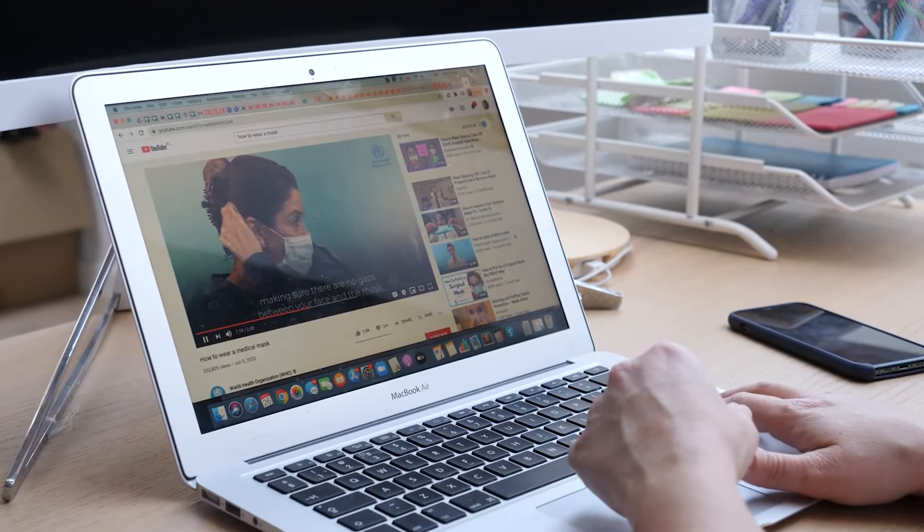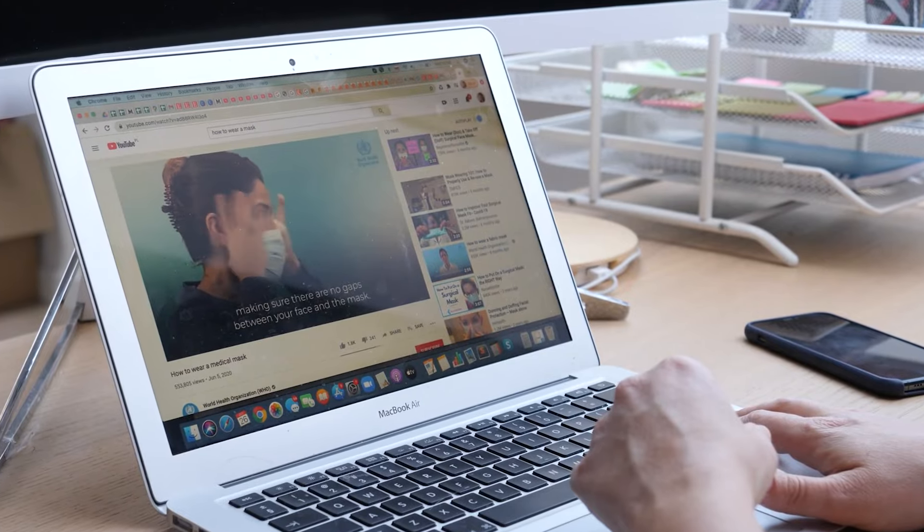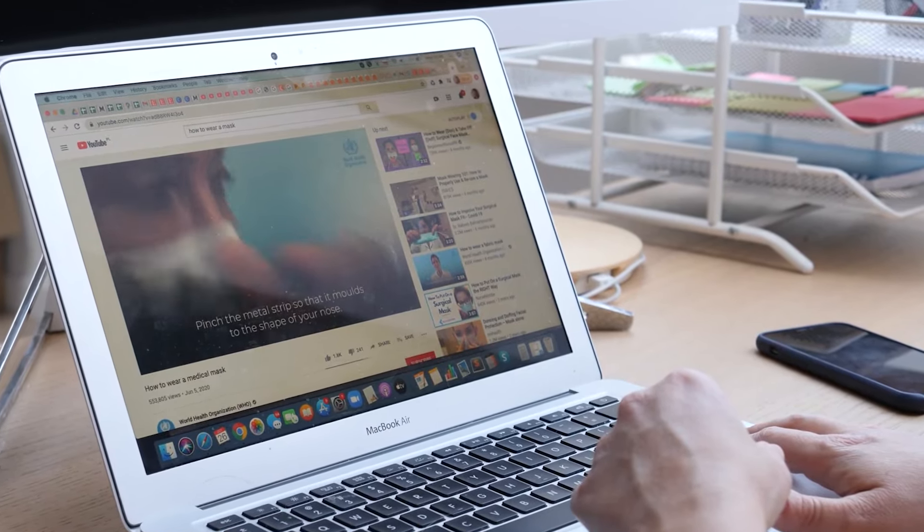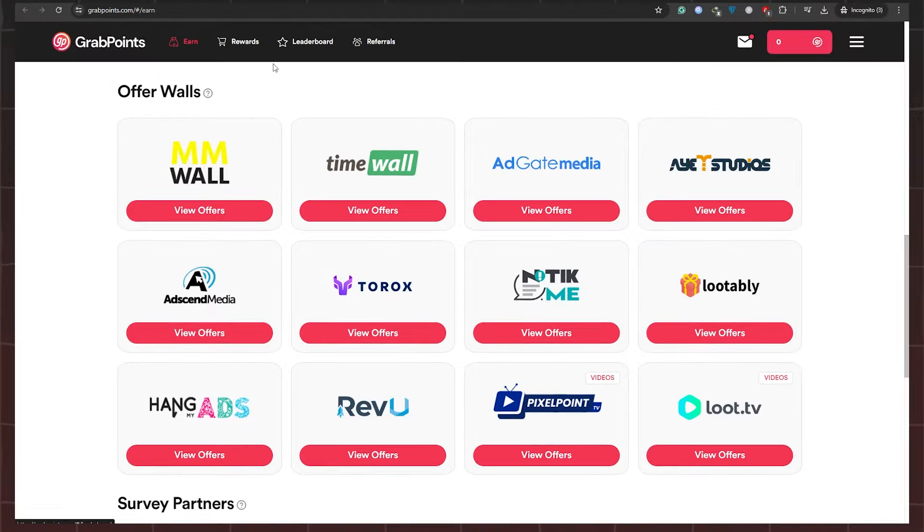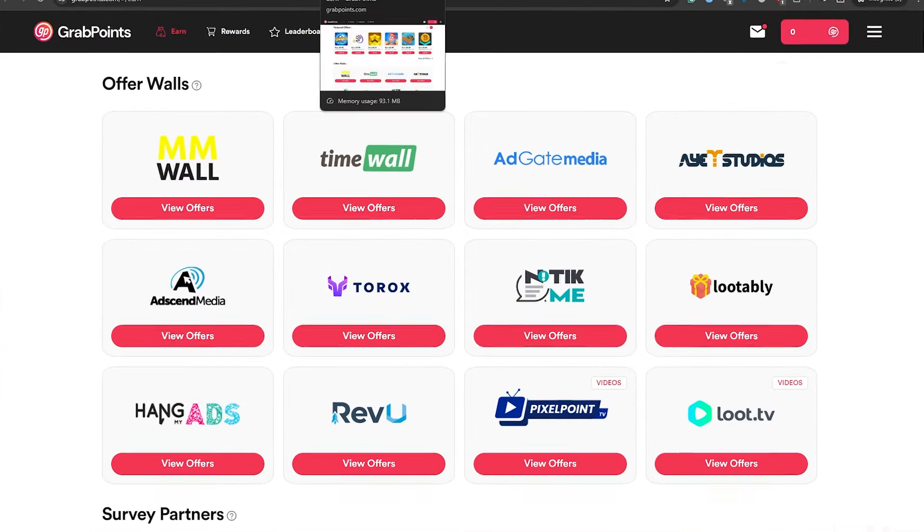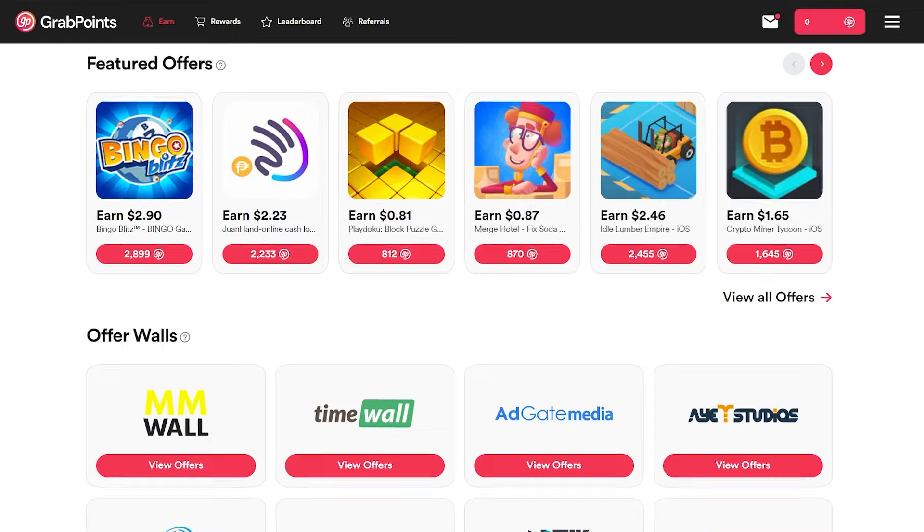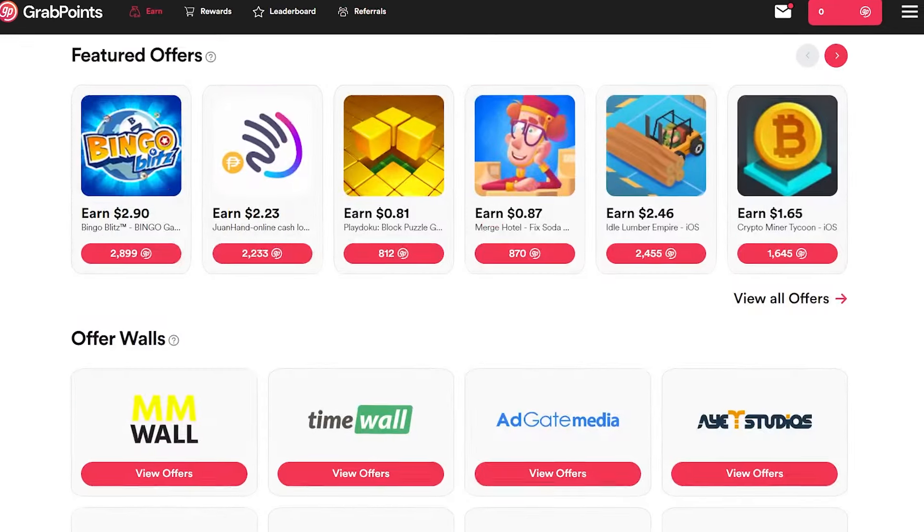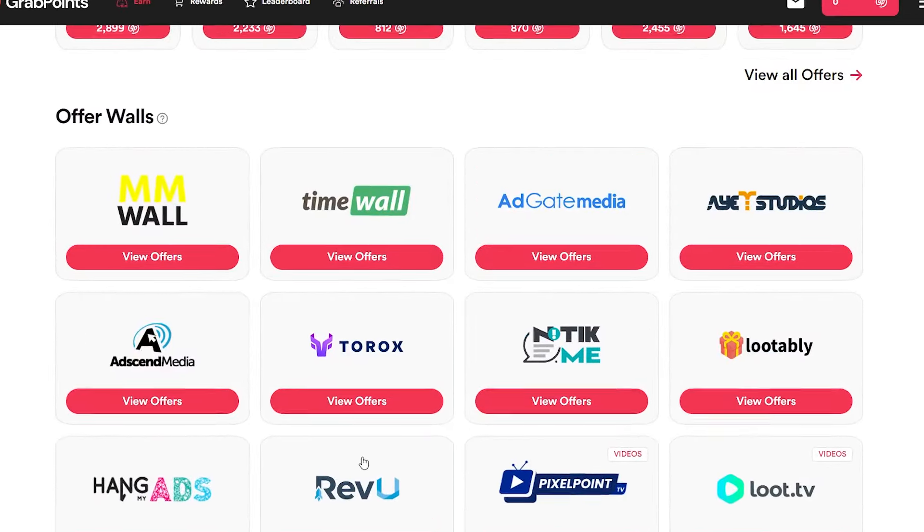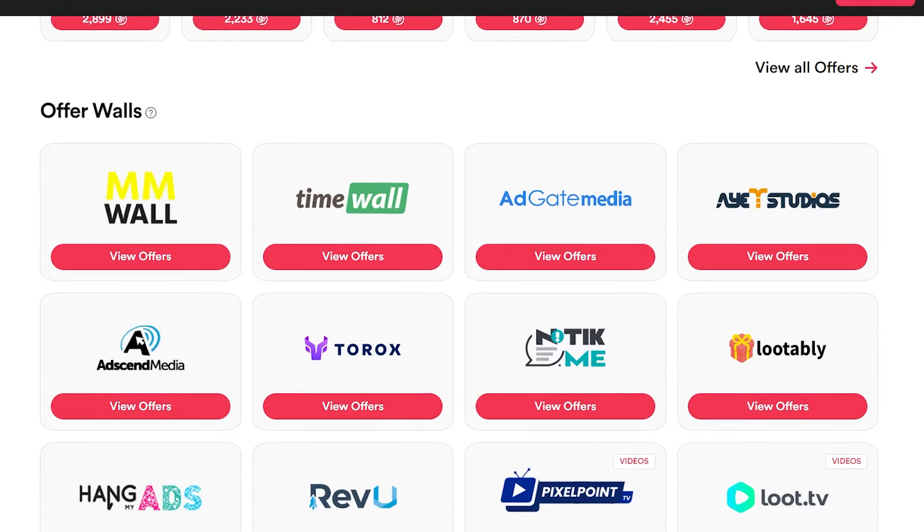Once you've dipped your toes into the survey pool, navigate to the Earn Points section. Clicking on the Watch button will transport you to a page presenting two enticing options: Laudably and Hideout TV. While both platforms offer opportunities for earnings, Hideout TV shines with its extensive library of videos.